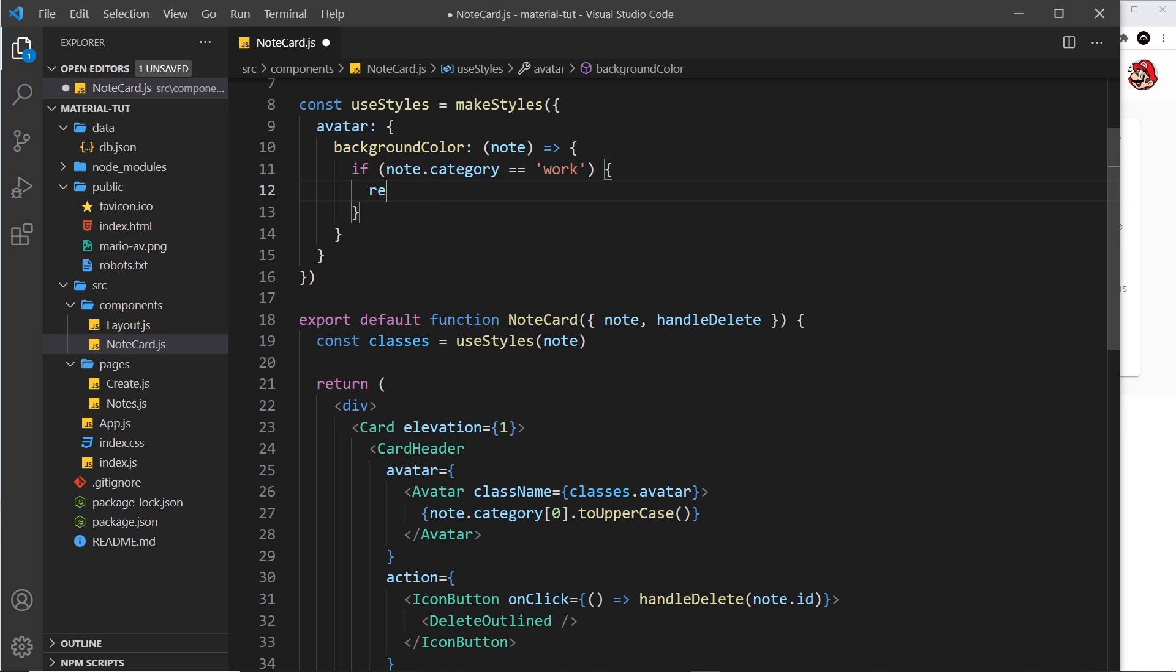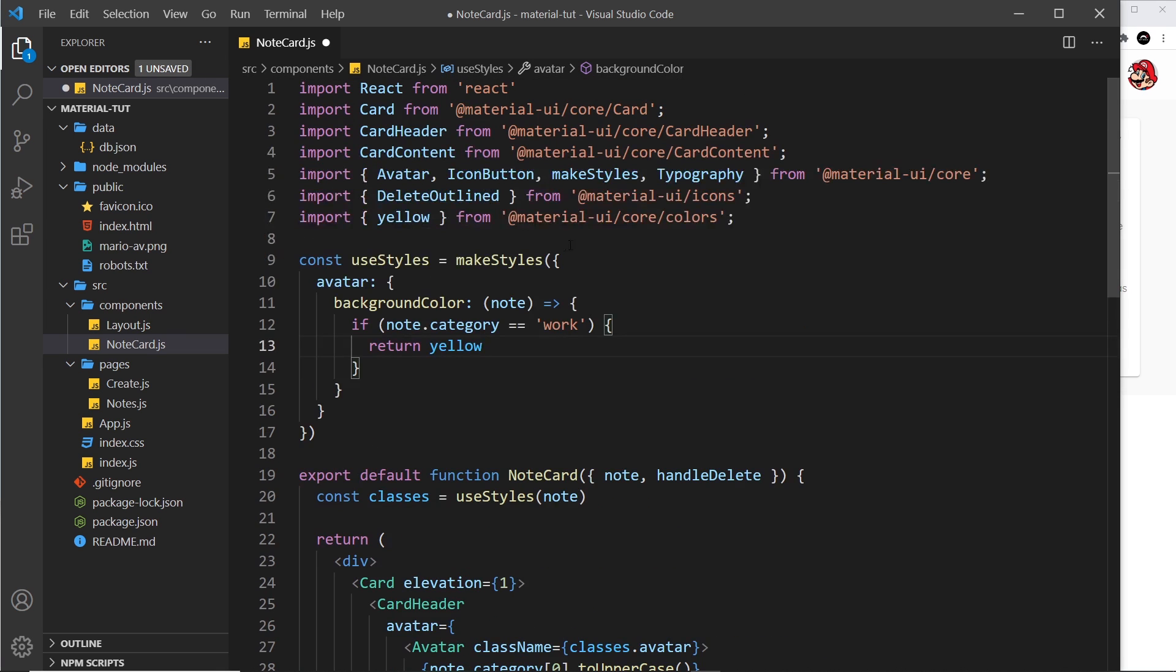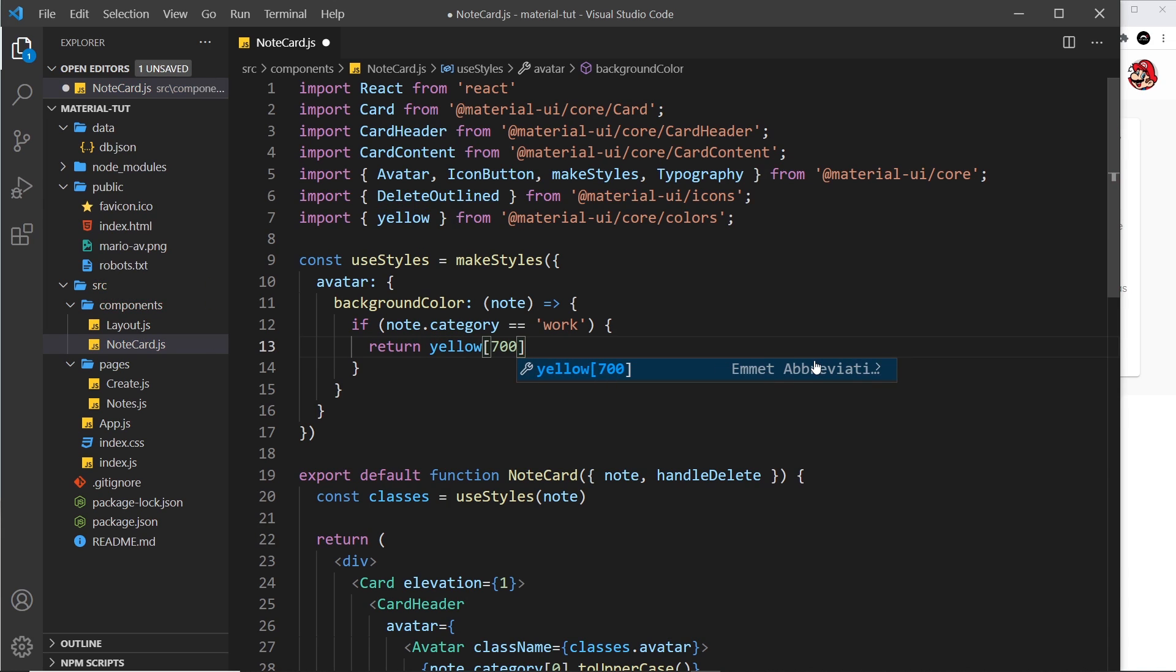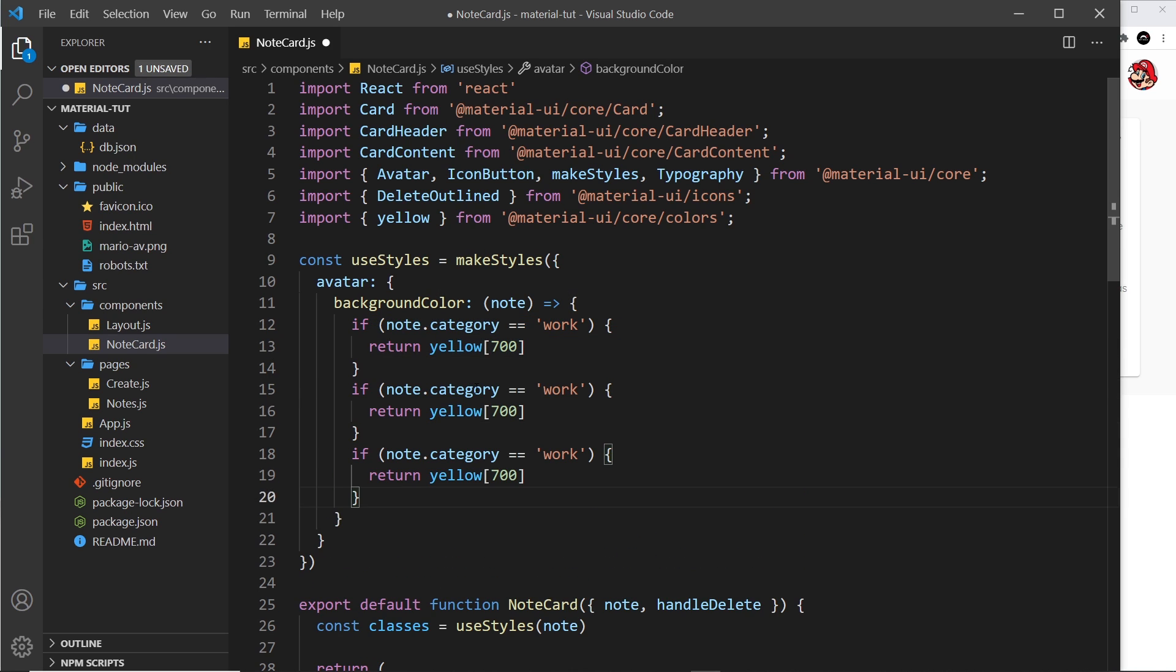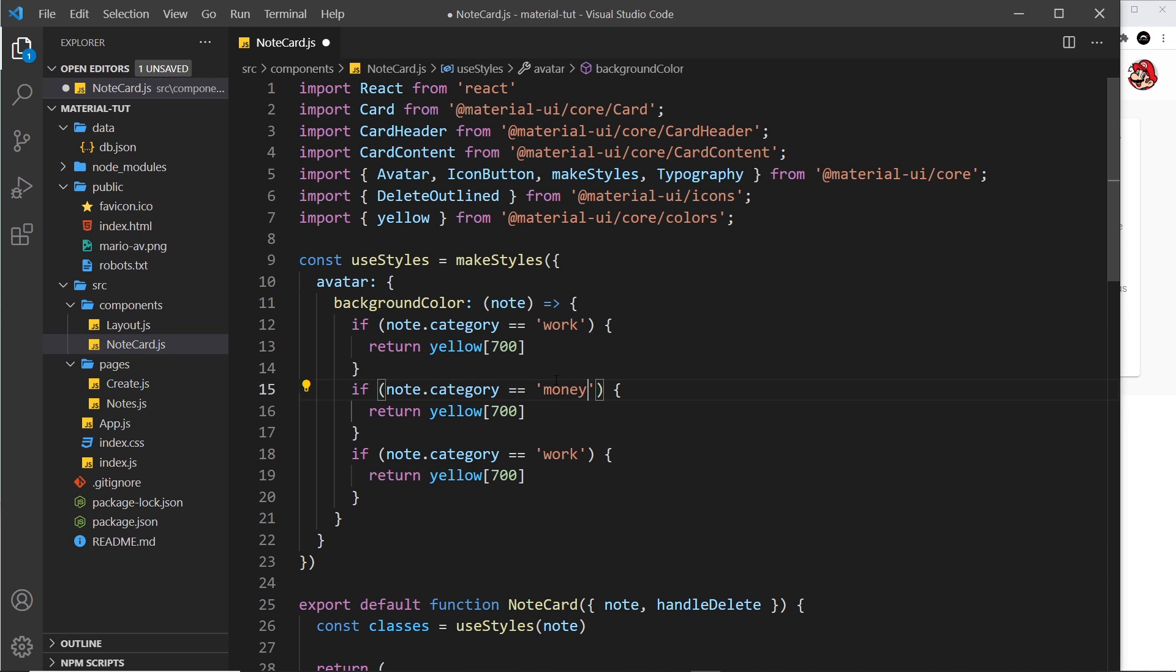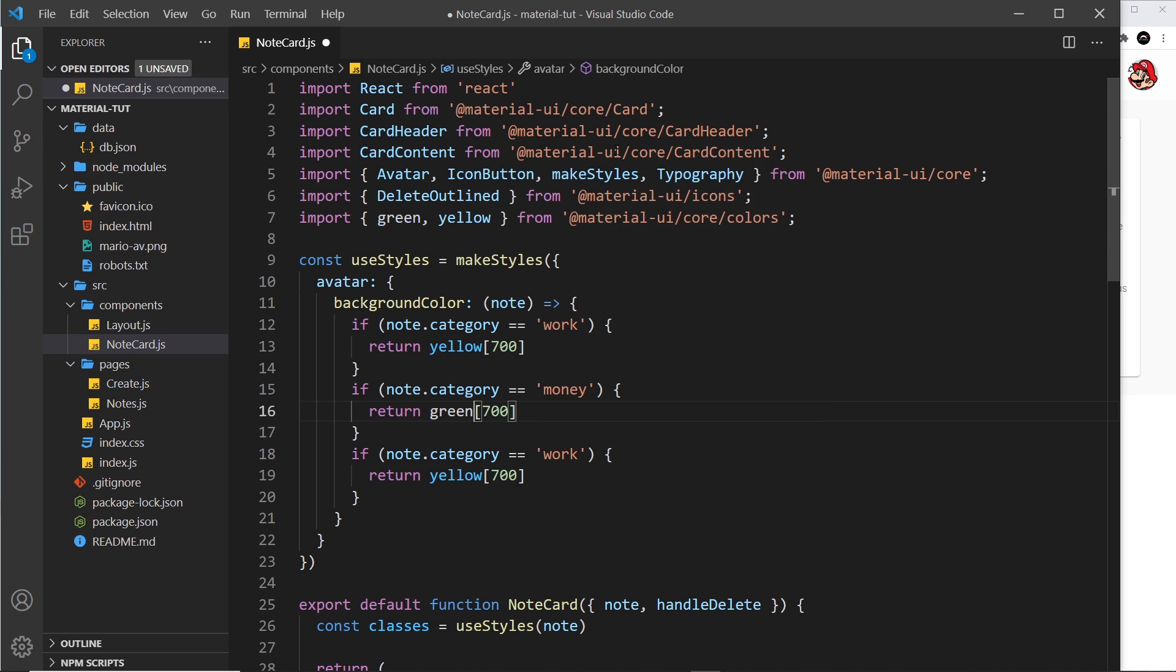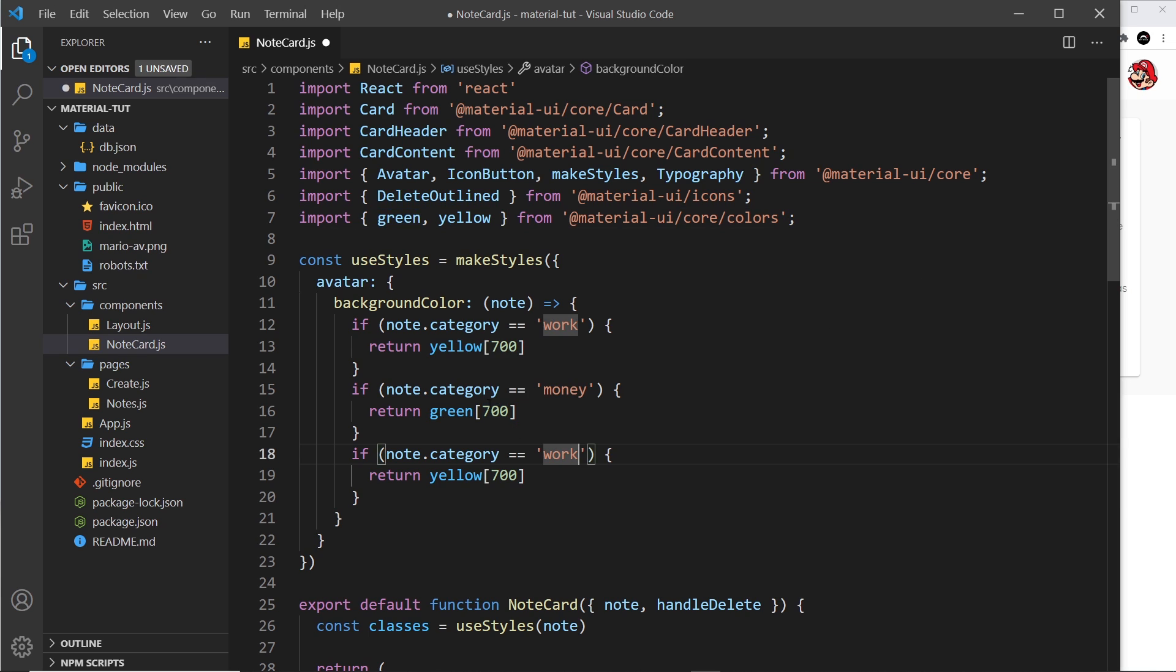Then we'll return a color. It's going to be from the Material UI color palette, so I'm just going to click on this to import that right here. So it's going to be yellow and it's going to be of strength 700, this is the shade of yellow. Now let's copy this so we can check for the other categories as well. I'm going to do it two more times. And this time we'll check for money, and if that's the case it's not going to be yellow, it's going to be green. So let me import that as well, so green. And this time the strength is going to be 500, so let me change 700 right here to 500.